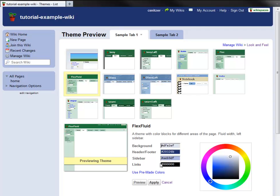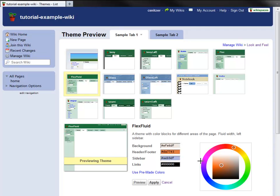I want to create an orange theme for my wiki, so I'm going to use the Color Picker tool to choose a background color, header and footer color, and sidebar color for my wiki.